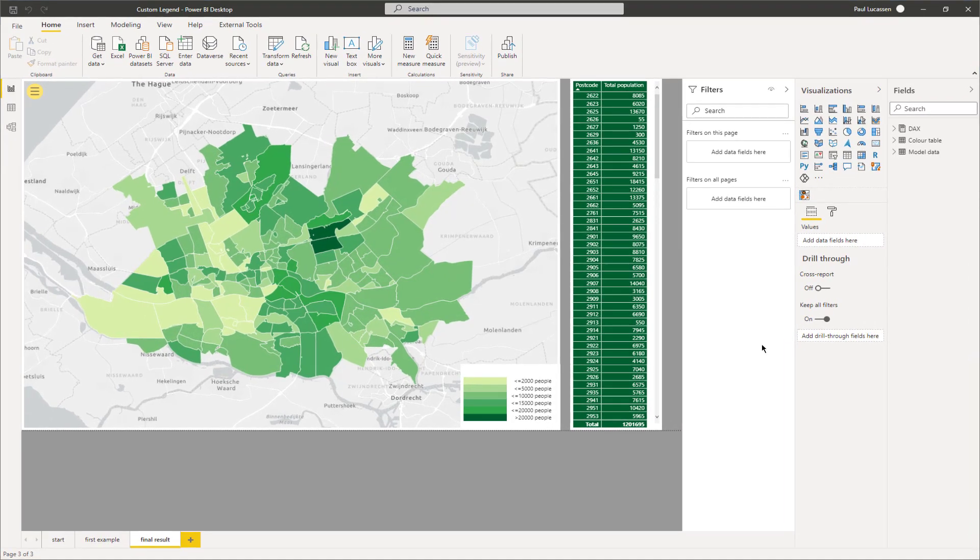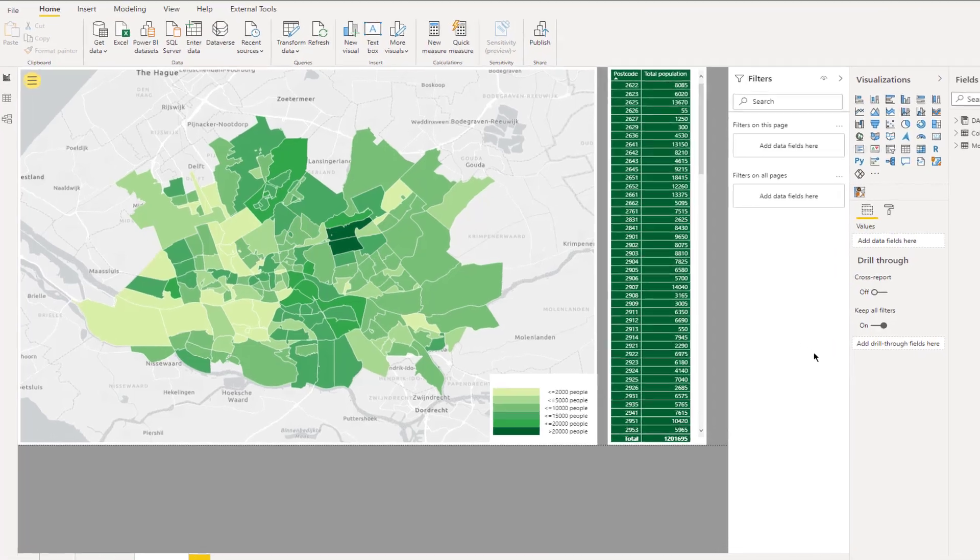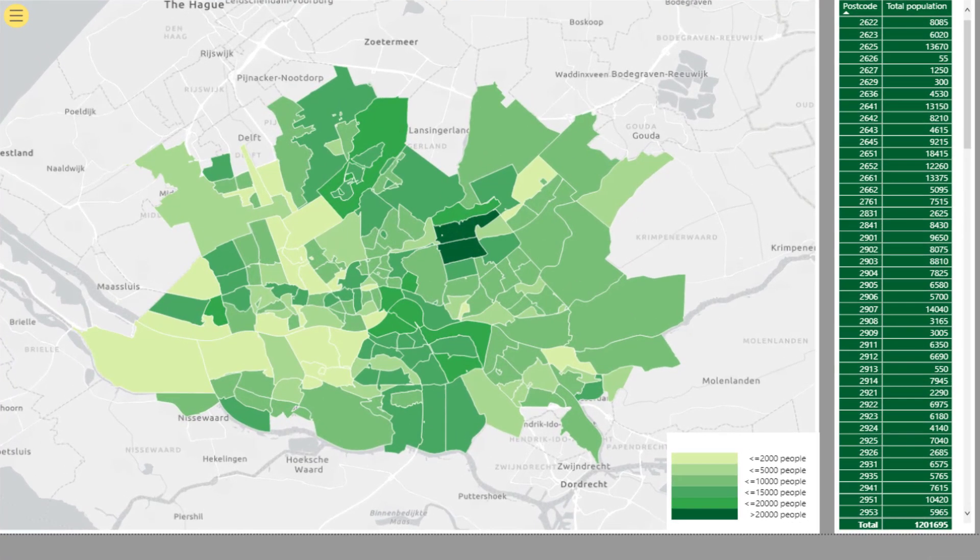The ArcGIS map visual is great. It takes some tweaking to get the most out of it, but it is certainly worth your while. Just like other mapping visuals, the legend looks poorly and should be improved. In this video, I will demonstrate how to build a custom legend in a choropleth map.